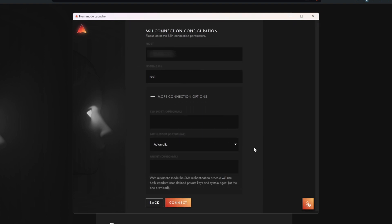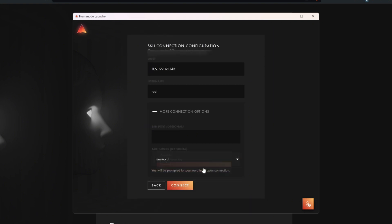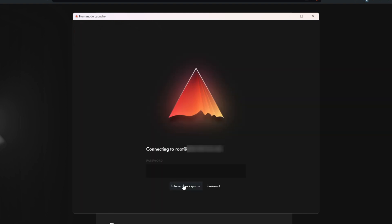If you set up a password during your VPS creation, click More Connection Options. Click the drop-down menu and choose password. You will be prompted for password input upon connection. You can easily find the SSH key of your cloud server in the interface of the VPS provider you chose. You can also choose another way to connect, whichever you prefer.